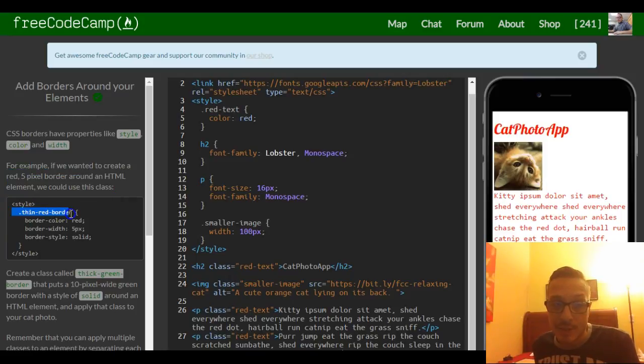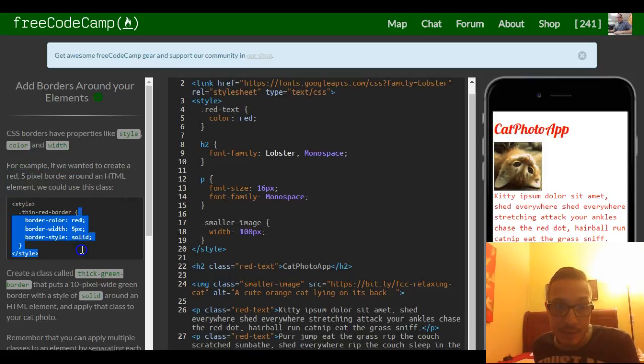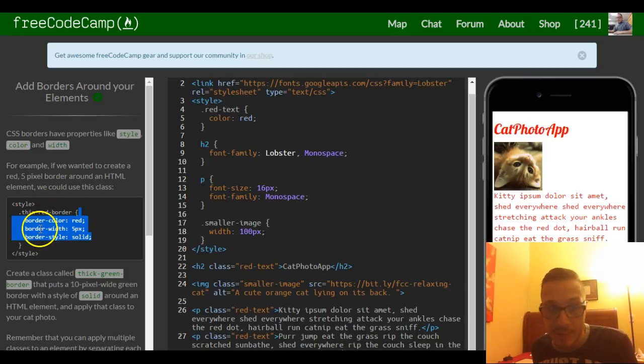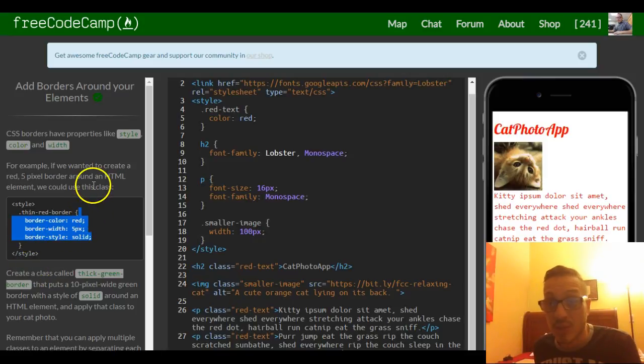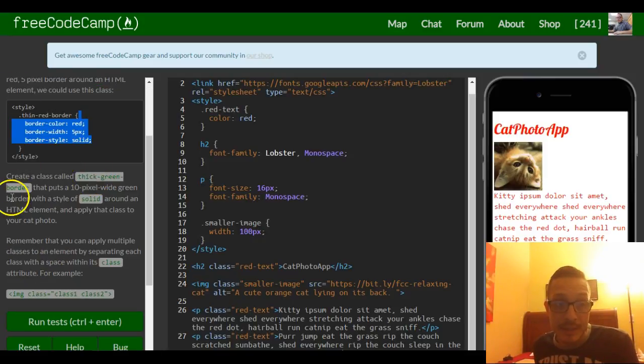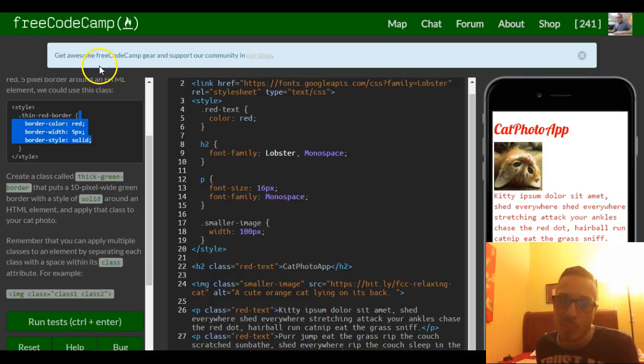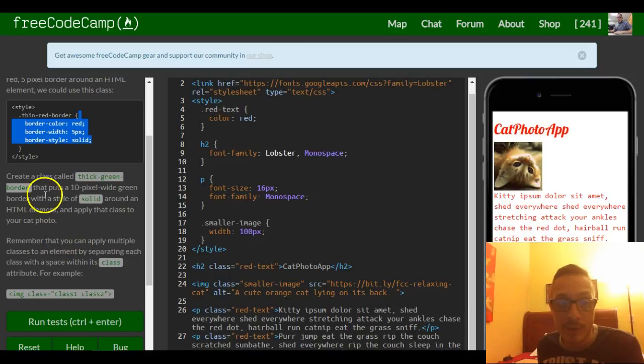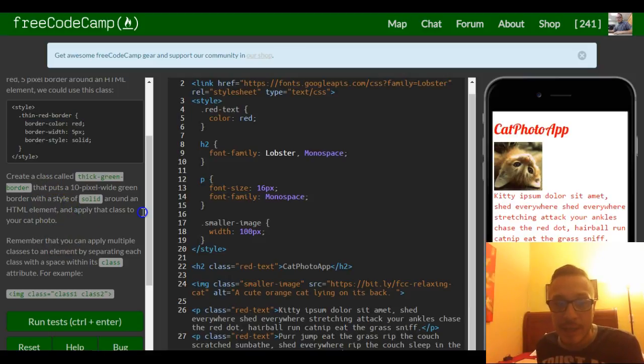They created a class called thin red border and this is what they gave it: a border color of red, border width of 5 pixels, and a border style solid. So it says create a class called thick green border that puts a 10 pixel wide green border with a style of solid around an HTML element and apply that.